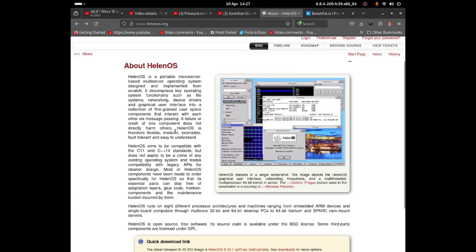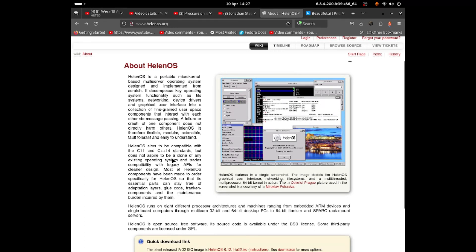Very nice — it does work like Windows though. HelenOS is therefore flexible and vertically extendable, fault tolerant, and easy to understand. HelenOS aims to be compatible with C11 and C++14 standards, but does not aspire to be a clone of any existing operating system, and trades compatibility with most legacy APIs for clear design.